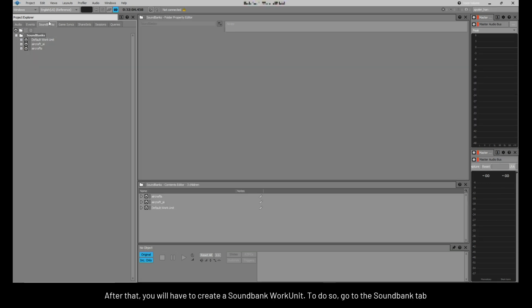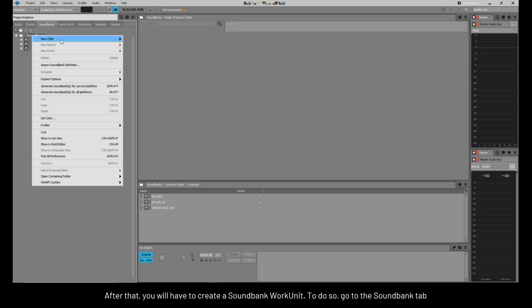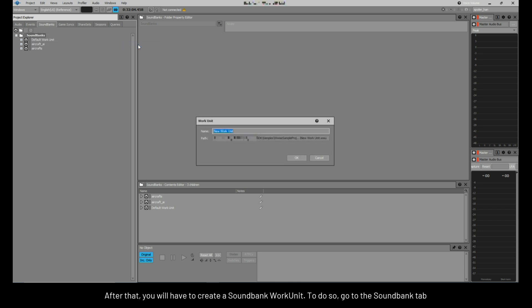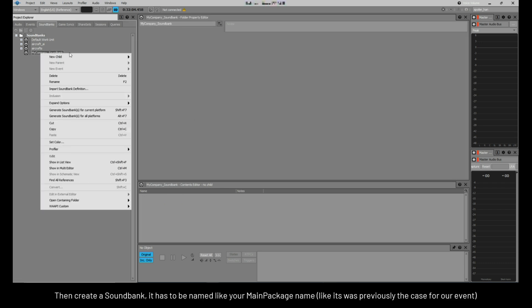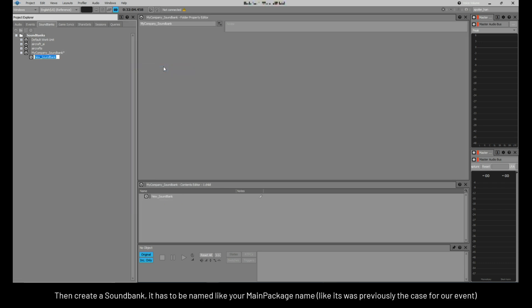After that, you will have to create a sound bank work unit. To do so, go to the sound bank tab. Then, create a sound bank. It has to be named like your main package name, like it was previously the case for our event.